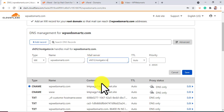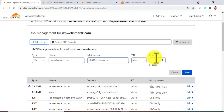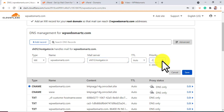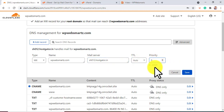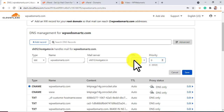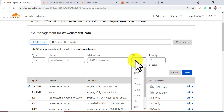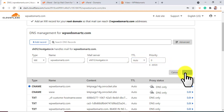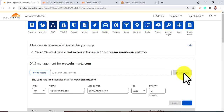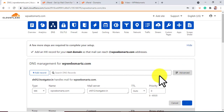Now on priority enter zero value and leave the TTL as auto. Now click on save button. That's it. You have successfully fixed the email deliverable issue on Cloudflare.